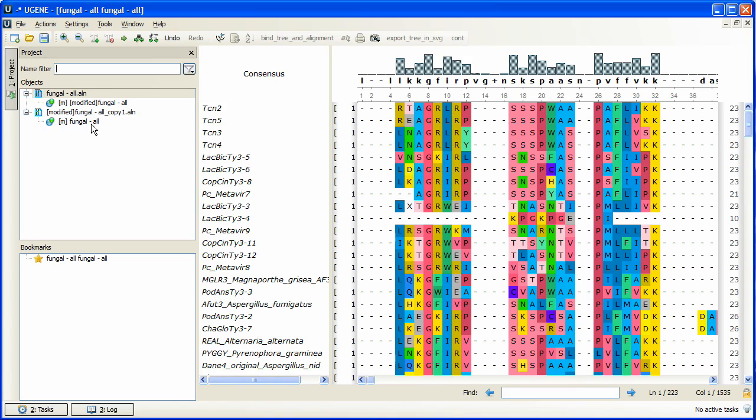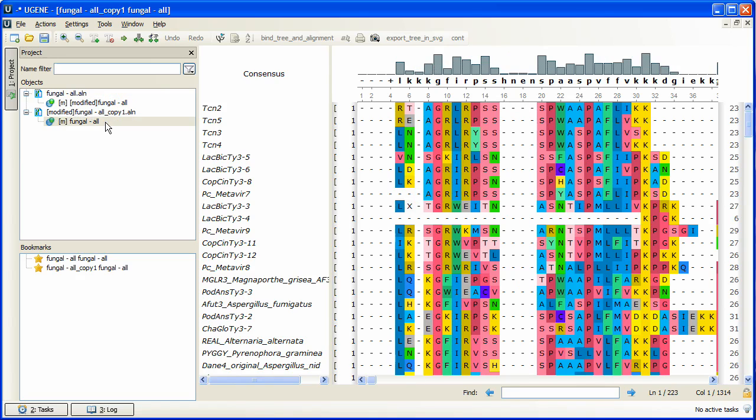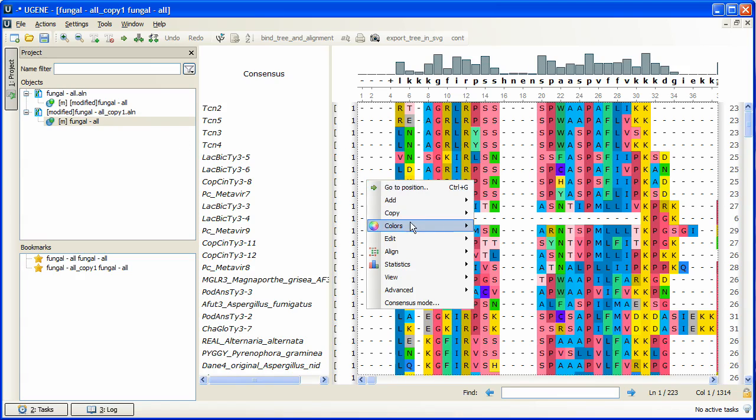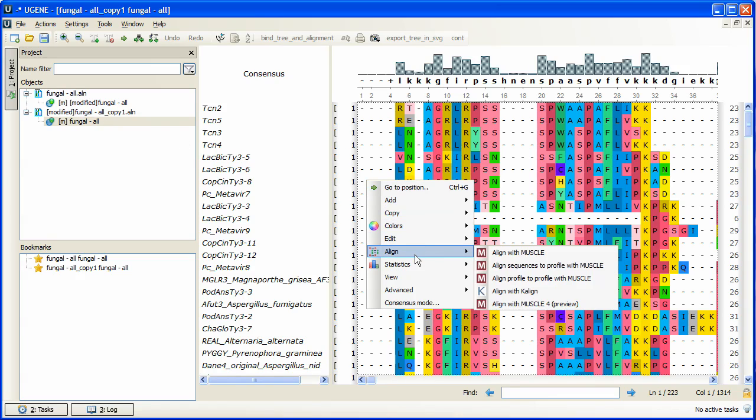We activate the alignment by double-click on its item within the current project view. Now we activate the Alignment Editor context menu and select Align – Align with K-Align.